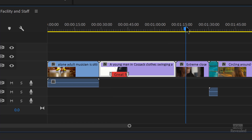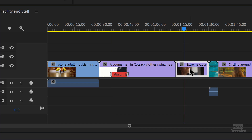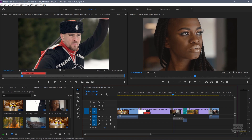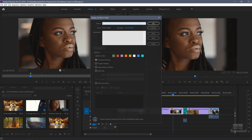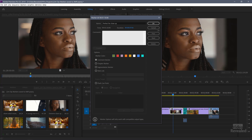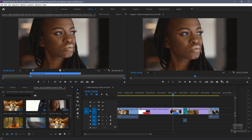Another way to add a clip marker is to select the clip in the timeline and tap the M key. You can see it adds the clip marker there. Double clicking on the clip opens it up in the source monitor. I'll double click on this one to add some information and type 'perfect for close-up'. I'll just give it a duration so we can see it, and this one will mark as blue. Click OK and you can see that's there.